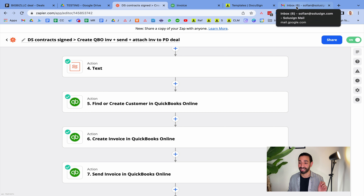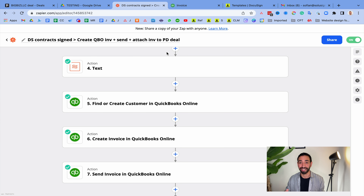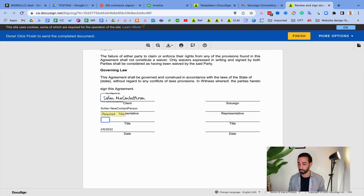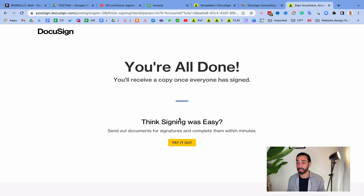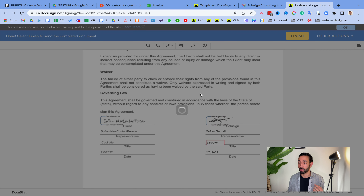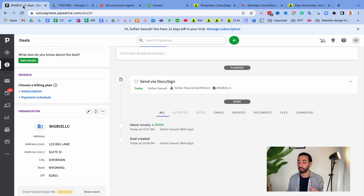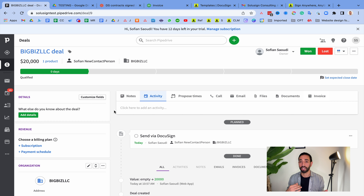I've just received the sales contract email, so I'm going to sign it now as the client. After signing as the client, I received another email to countersign as the sales representative — I've now countersigned the document. The automation should now move the deal to the next stage, create the invoice in QuickBooks, and attach a copy. These steps don't happen instantly — depending on your Zapier plan it can take one, two, five, or fifteen minutes.